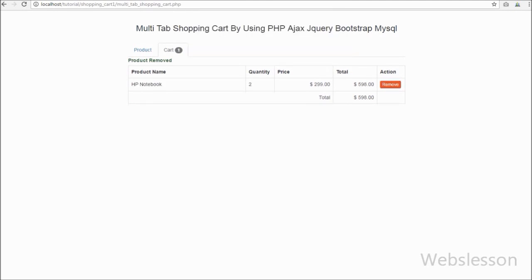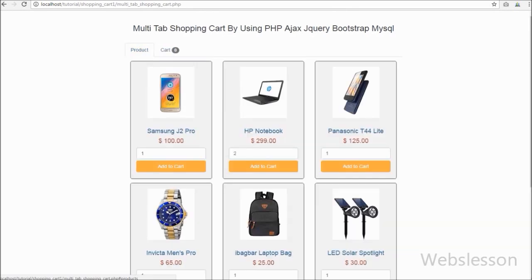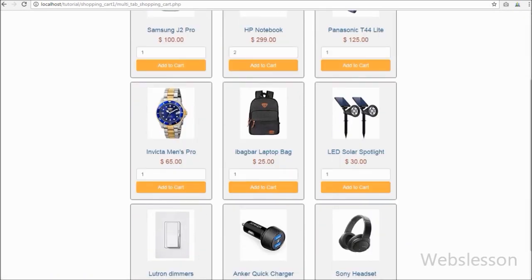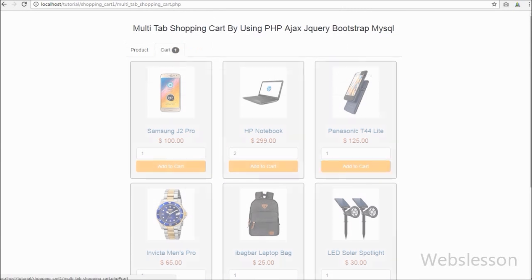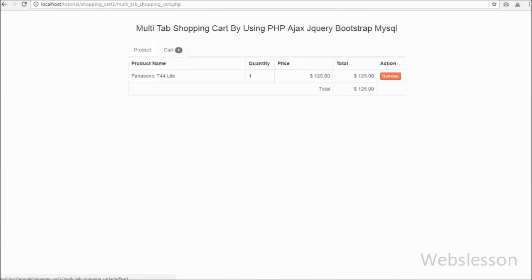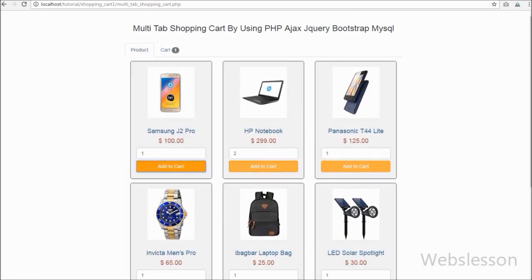In this shopping cart we created one session variable and stored all product details in that session variable. When we place an order that data will be added into the cart. This is a simple video tutorial for a multi-tab shopping cart using jQuery with AJAX, Bootstrap, PHP, and MySQL.